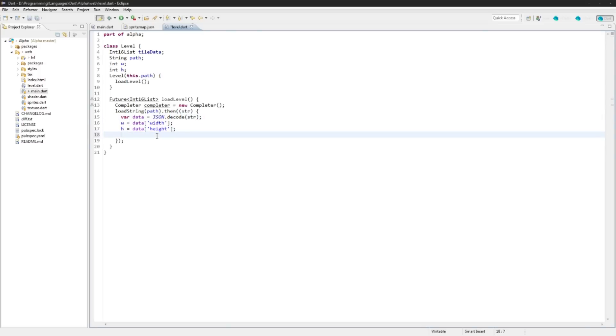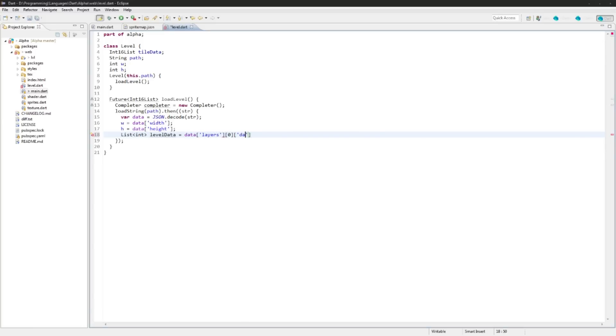And now we're going to actually set the tile data. We're going to first create a temporary variable, say IntList levelData equal to data['layers'] at 0 ['data'].